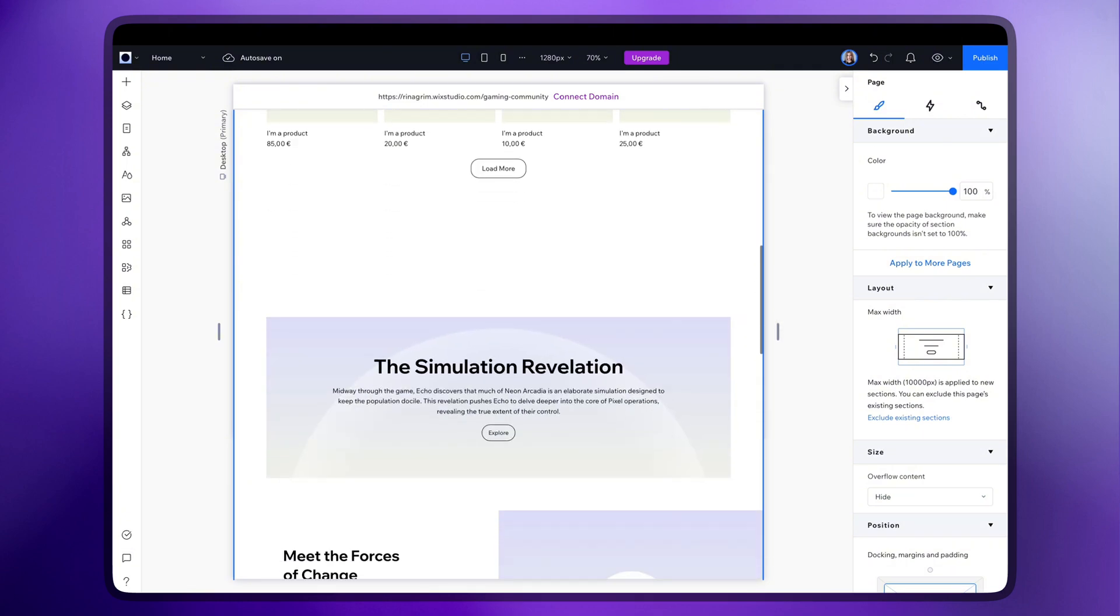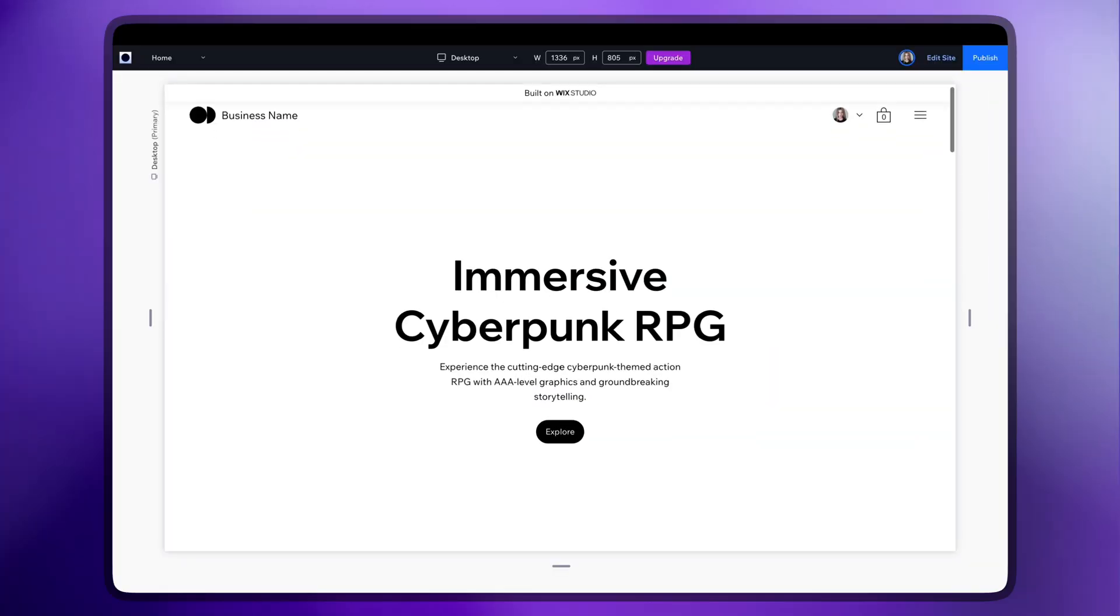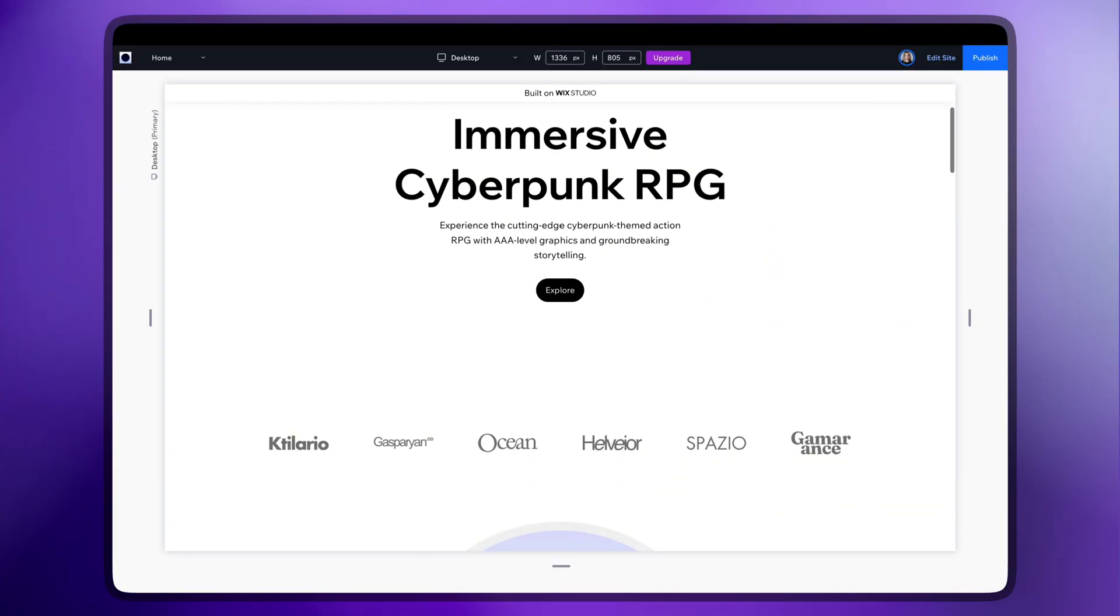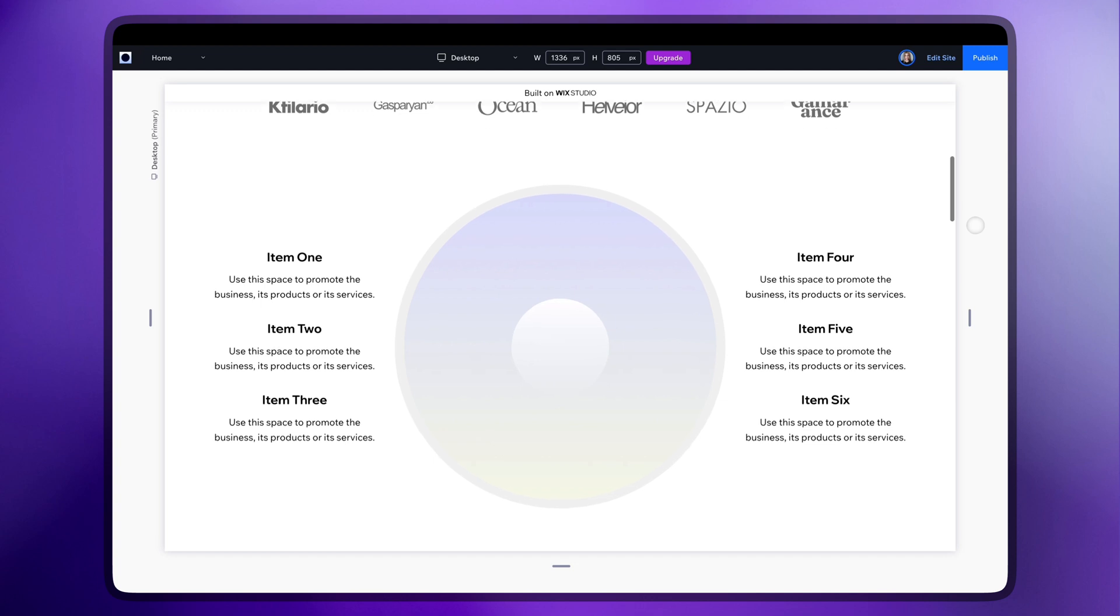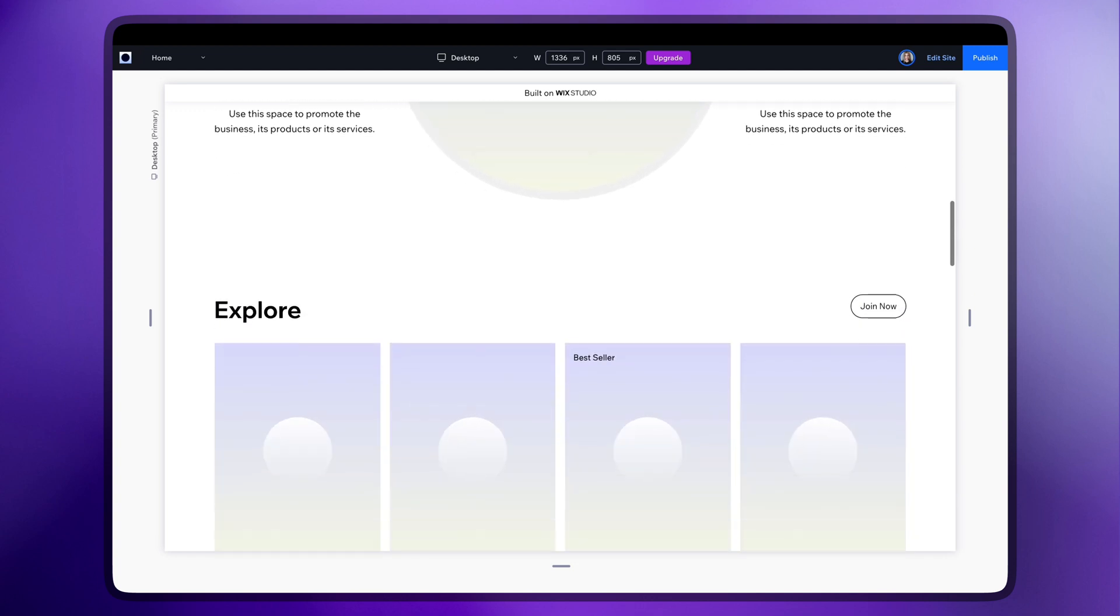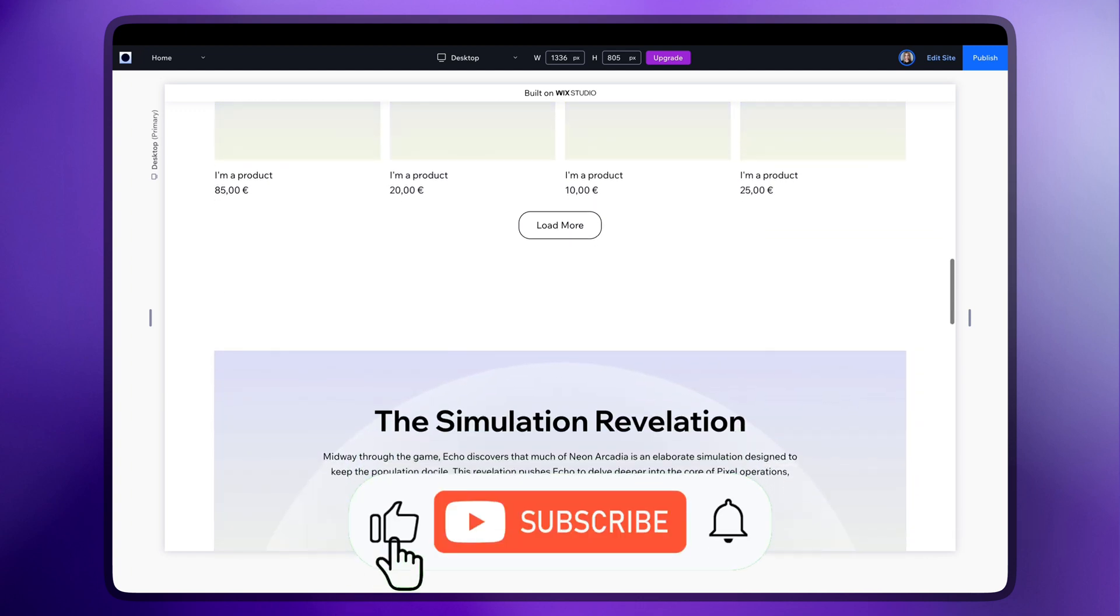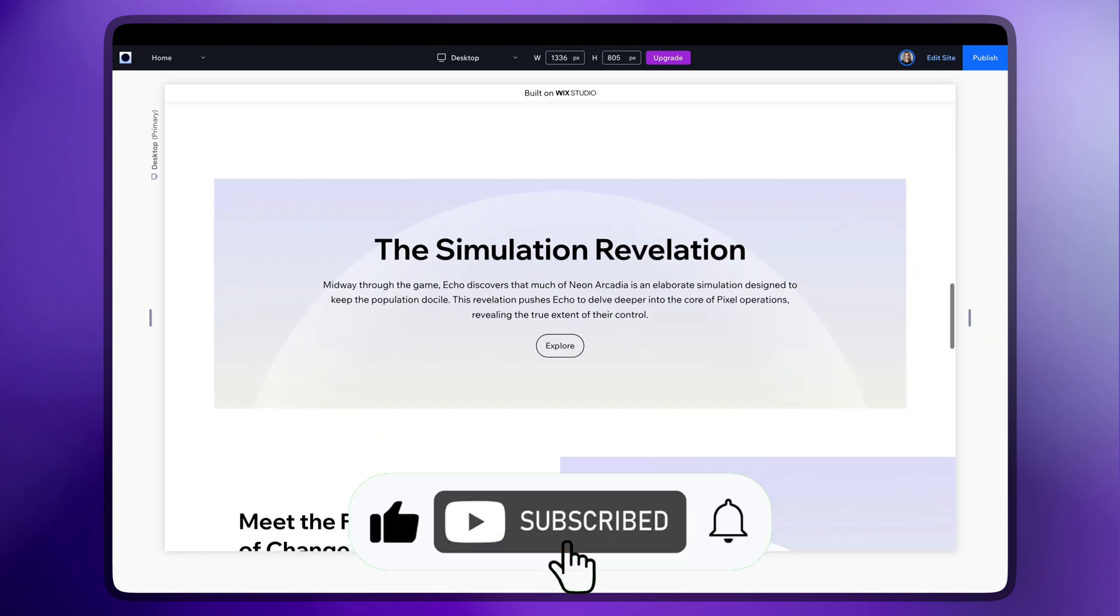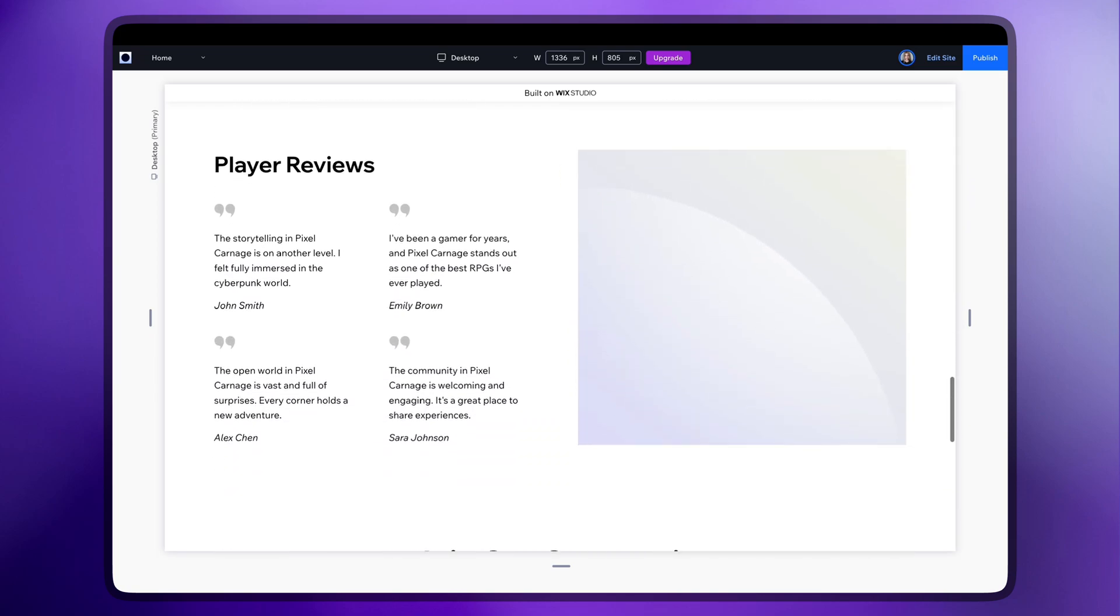Want to try it yourself? Check out the link in the description below. That's all for today. Let me know if you like to see how I create a design for this website. Don't forget to like, subscribe and share your thoughts below. See you in the next video.